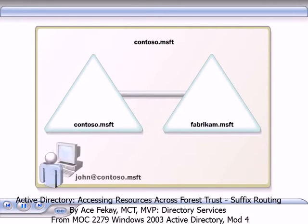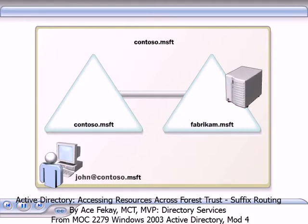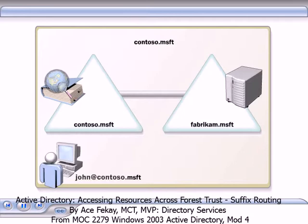if a user logs on as john@contoso.msft and wants to access resources in the fabricam.msft domain in the same forest, the global catalog server uses the user principal name UPN suffix contoso.msft to authenticate the user's request.